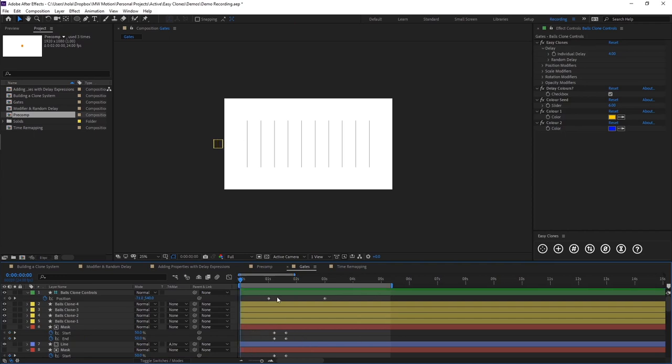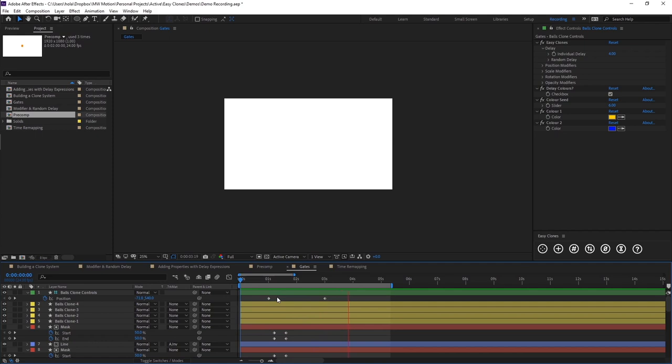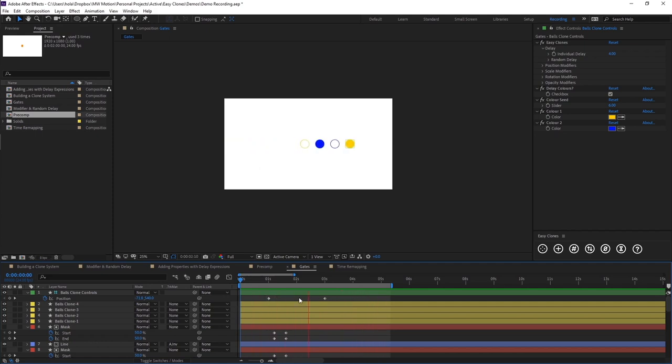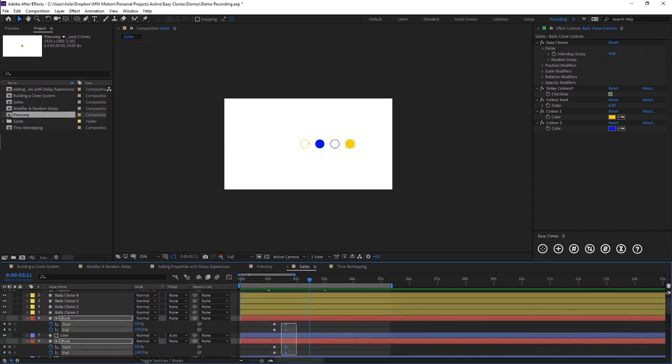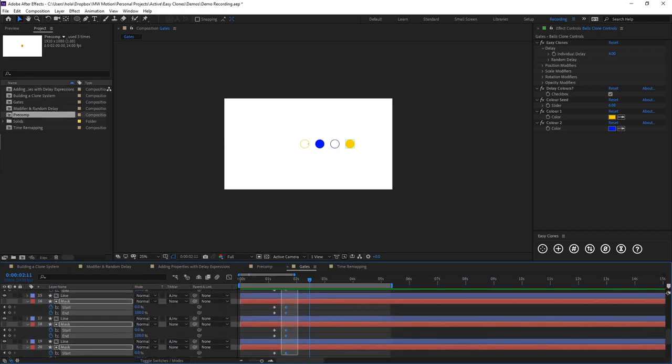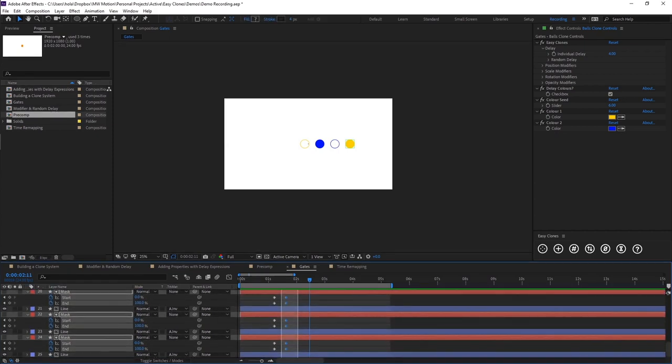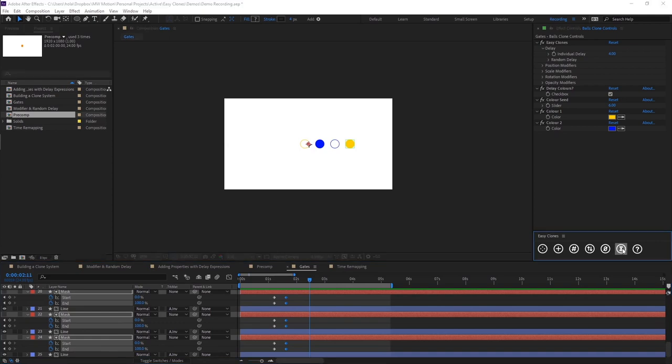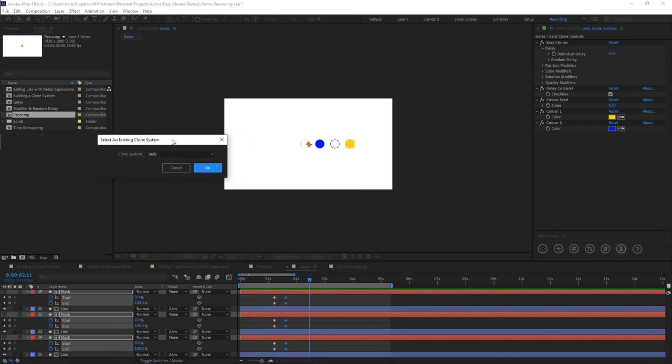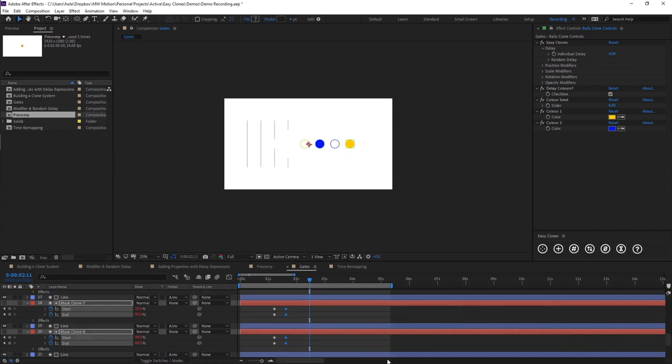So now if we preview, you'll see our gates open to allow our clones to go through. So what we're going to do is just select all of our keyframes here. And we're going to hit the delay expression. And we're going to add it to the balls system. And we're going to click OK.